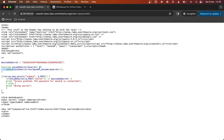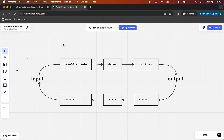What this function is doing is running some built-in PHP functions on the parameter. So it's running base64_encode, and then it takes the result of that and puts it into strrev (string reverse), takes the result of that and puts it into bin2hex, and then returns the resulting value. I've kind of put what we're trying to do on this whiteboard: we give it an input, the input runs through these three functions, and ends in an output.